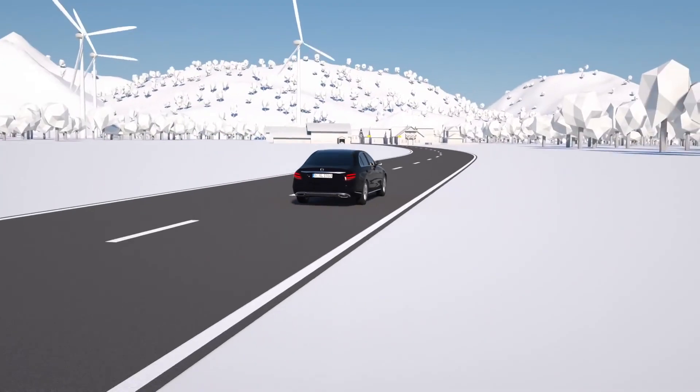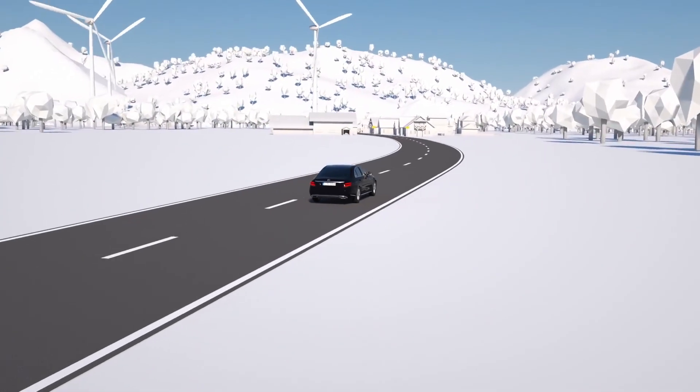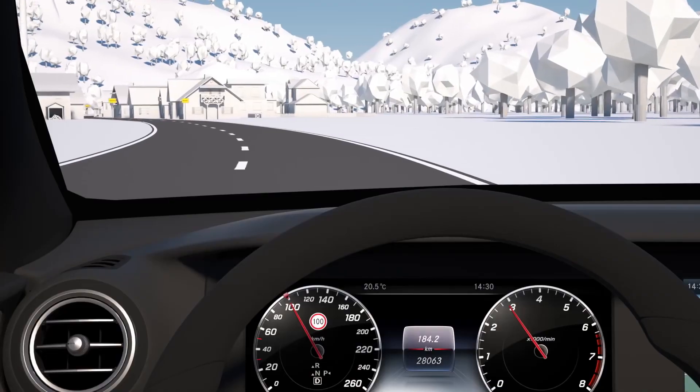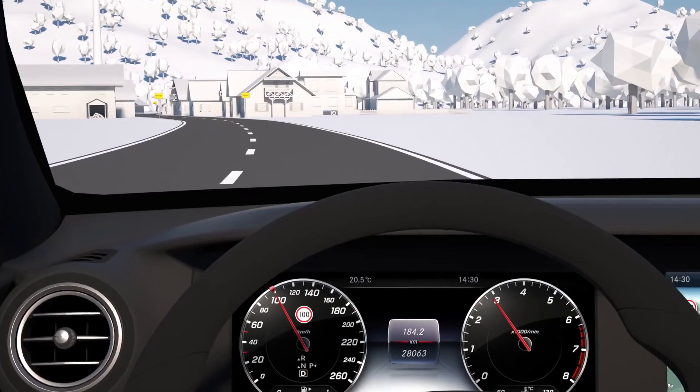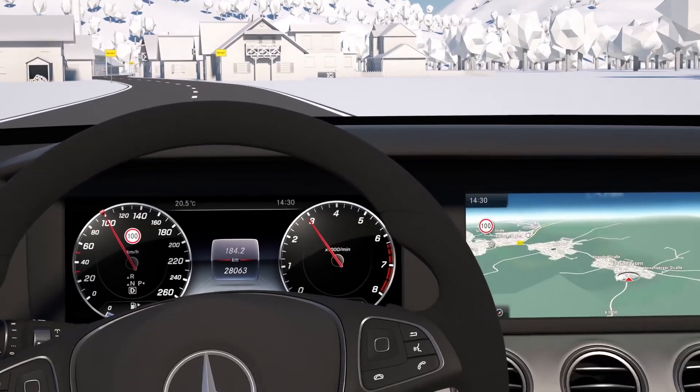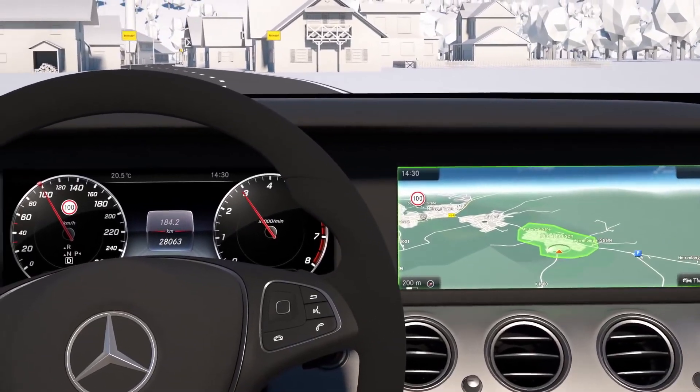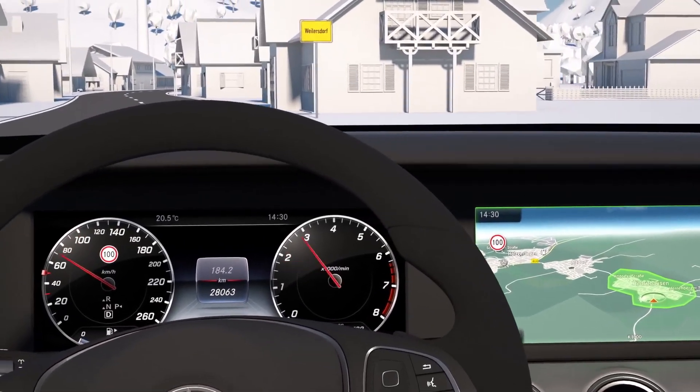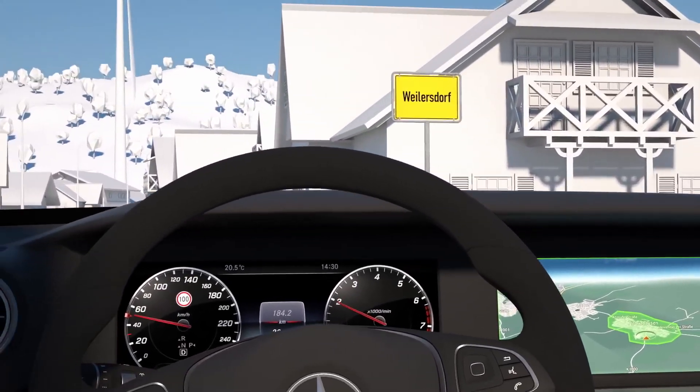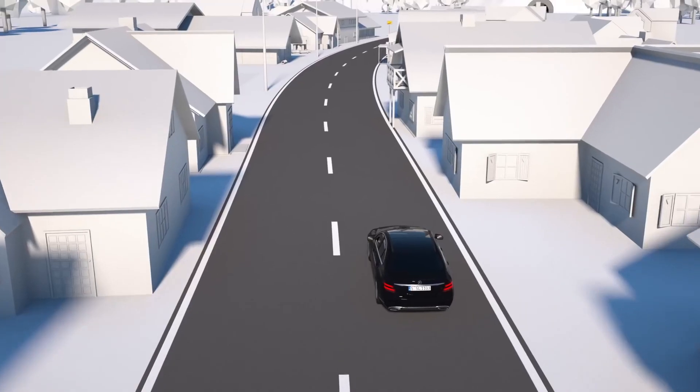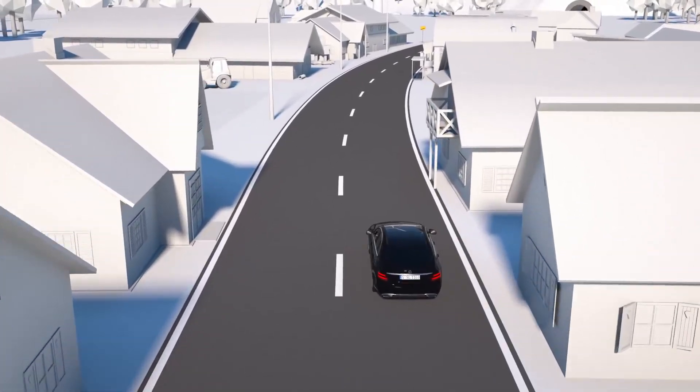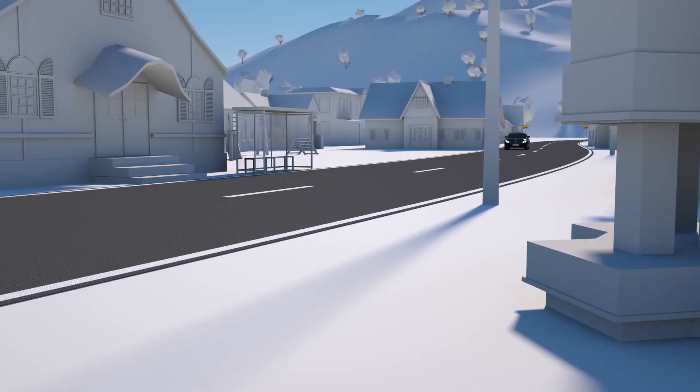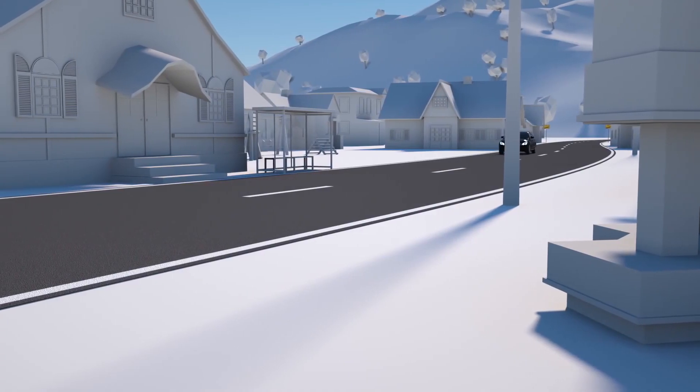Via the navigation system, implicit speed limits such as 100 km per hour on country roads or 50 km per hour in built-up areas can be recognized and are proactively taken into account, for example before entering towns.